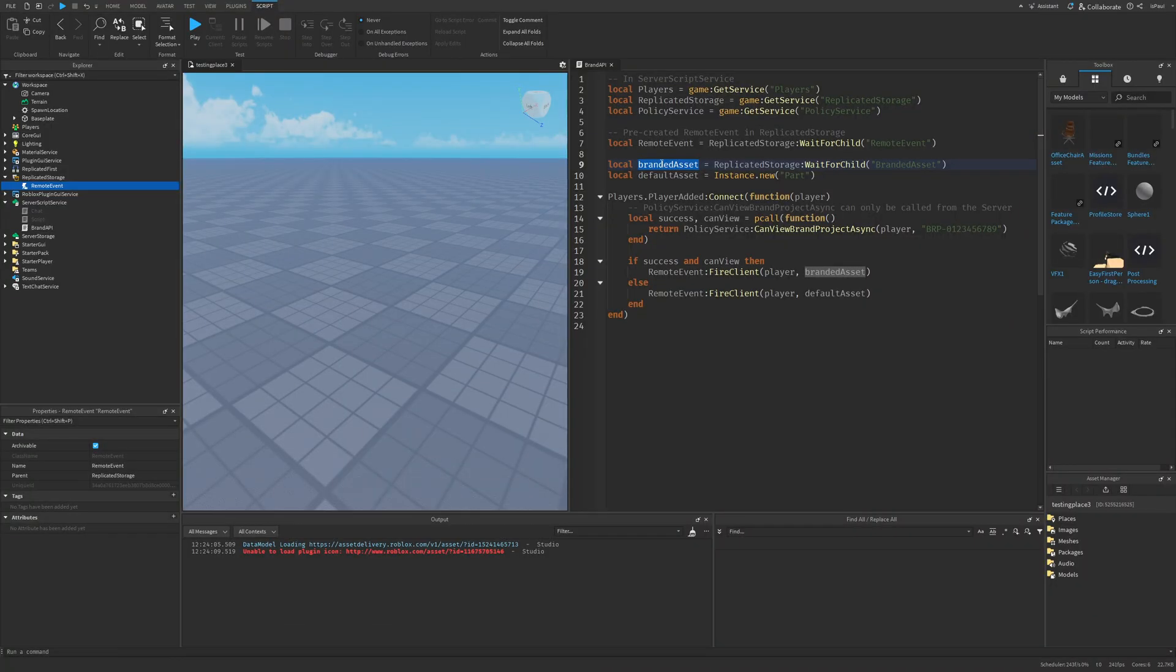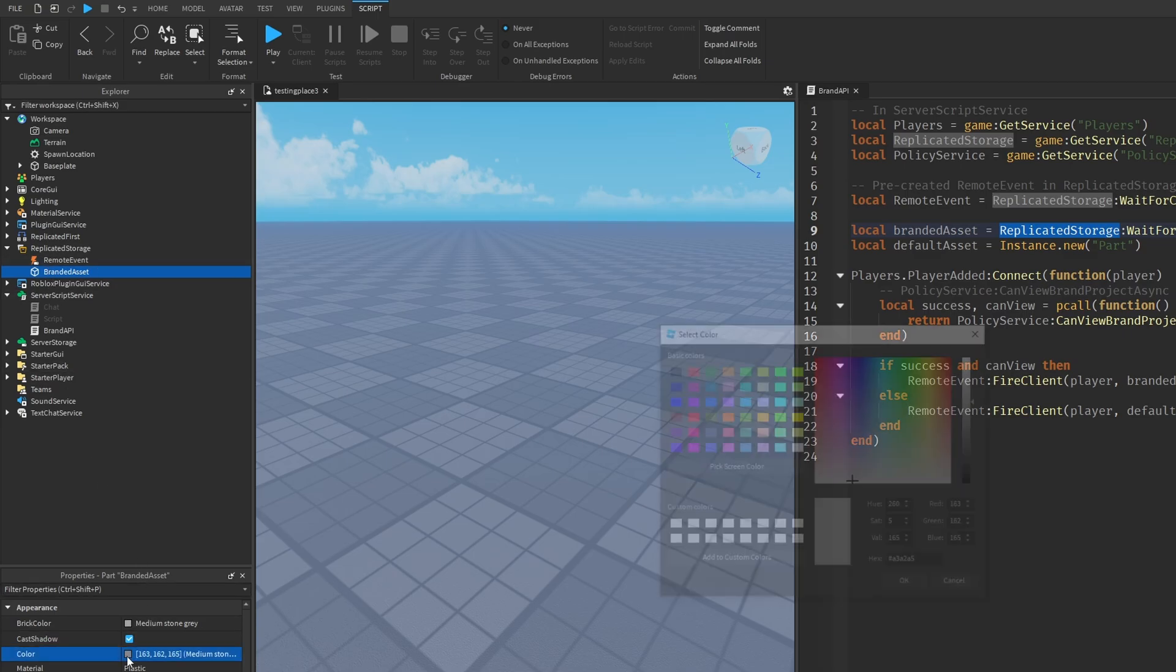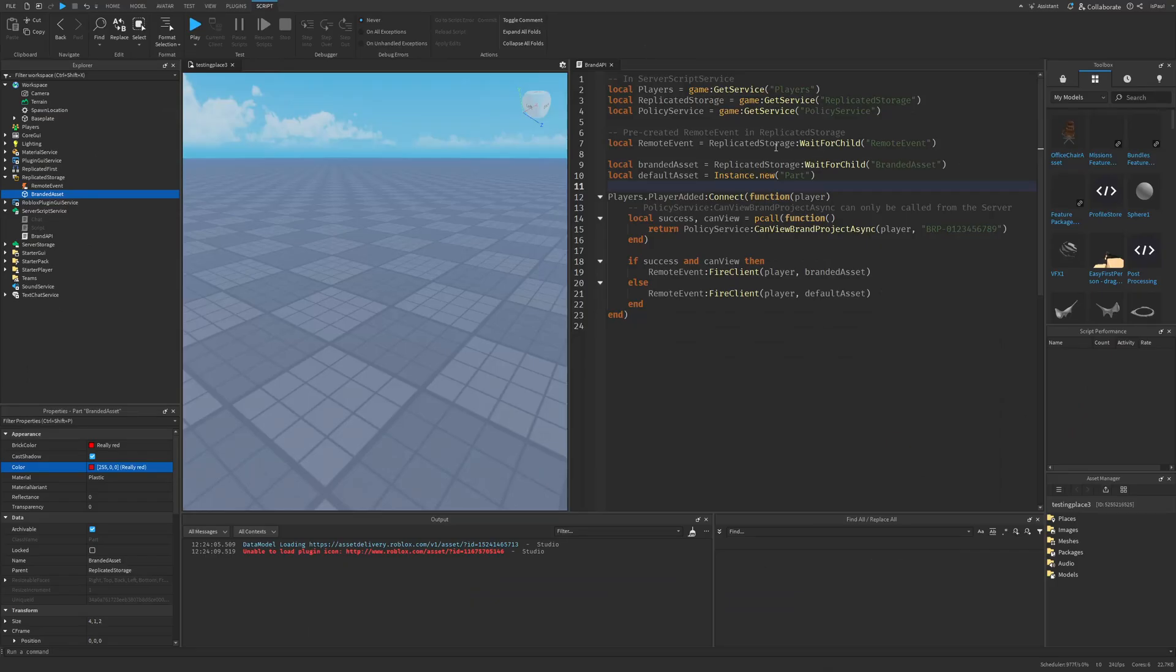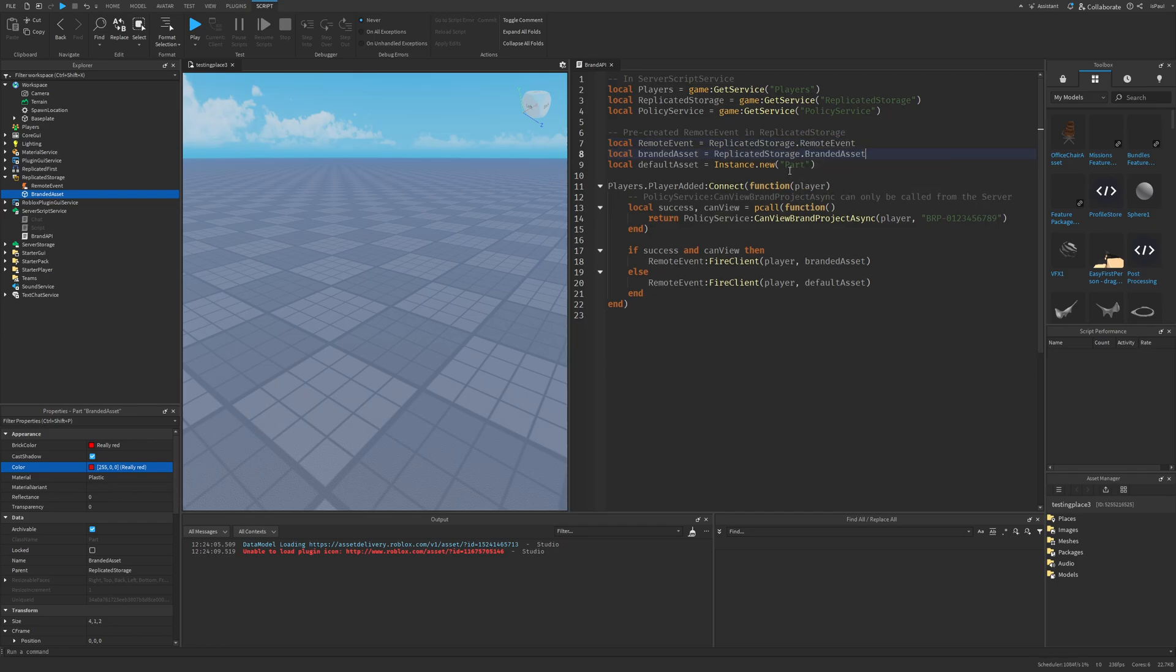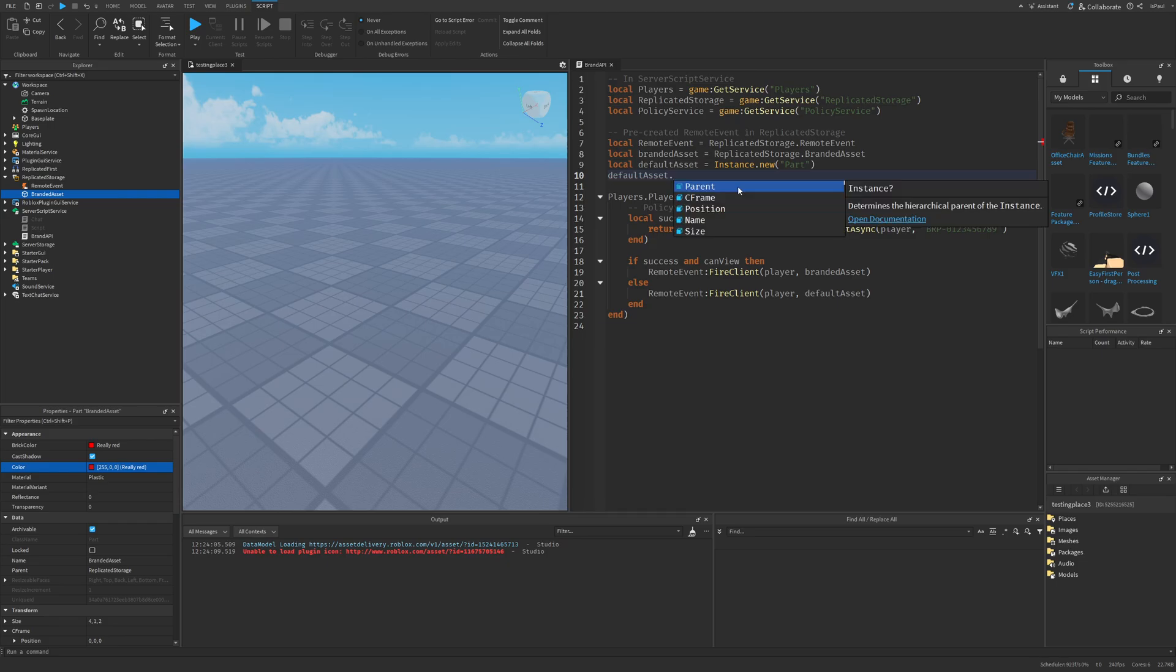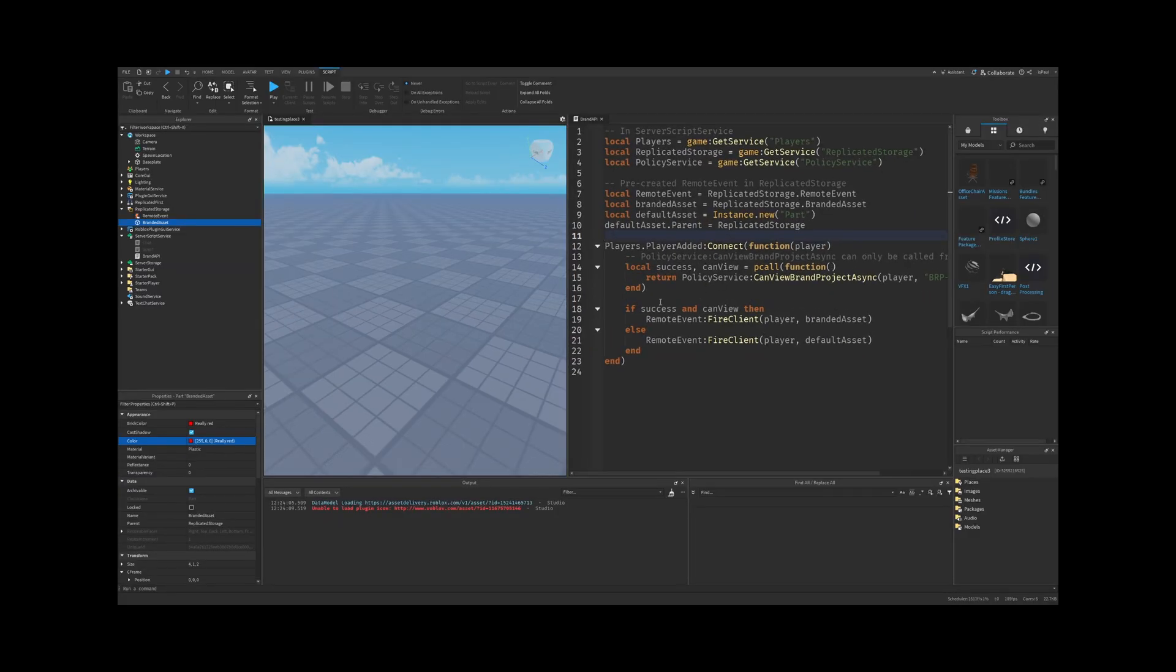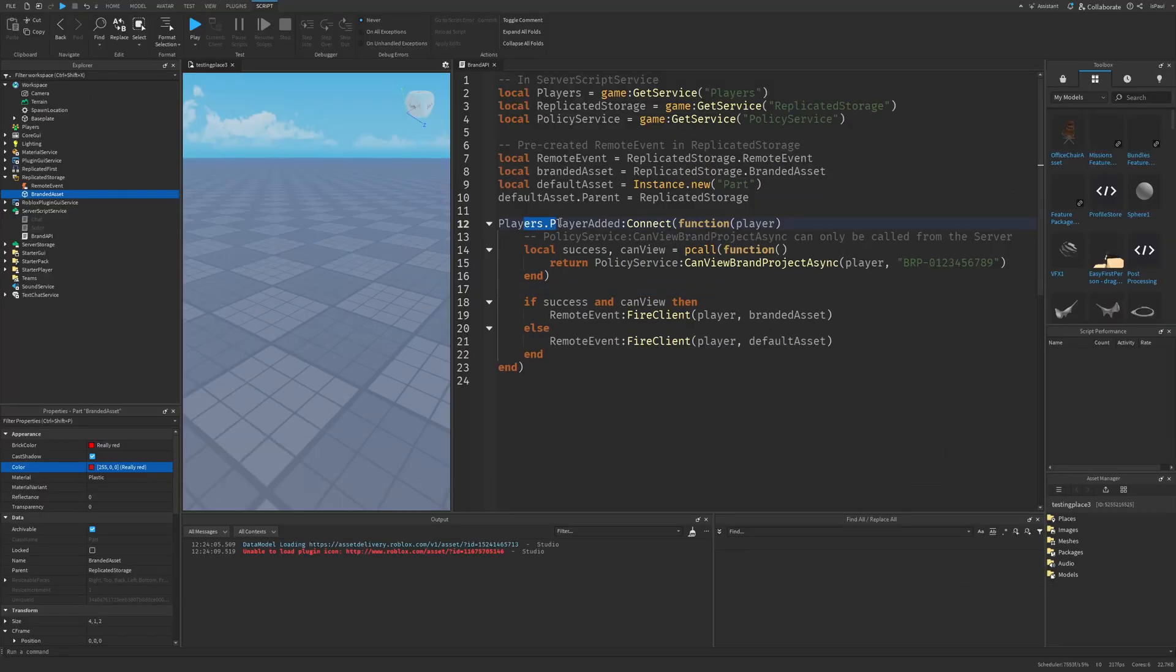We need a branded asset, which is also located in the replicated storage. So I'm just going to add a part, name this one Branded Asset, and for example, just change the color to red. And since this is a server script, we don't actually need to use wait for child. So just to make things a little bit more clear, I'm just going to leave it as this.